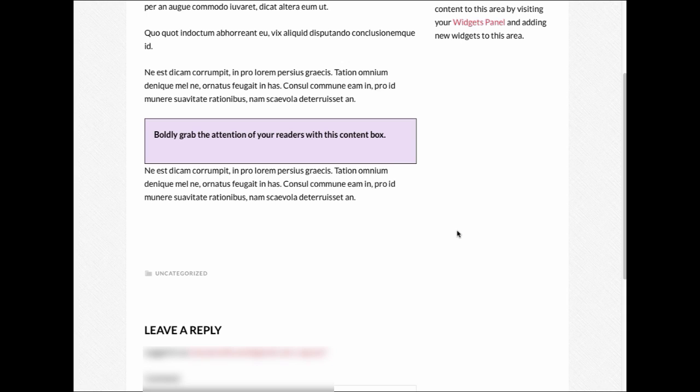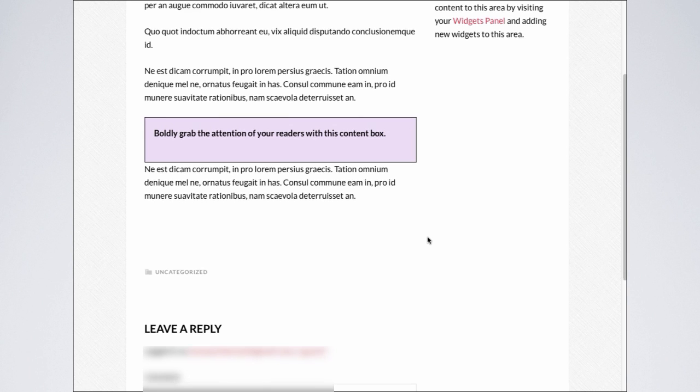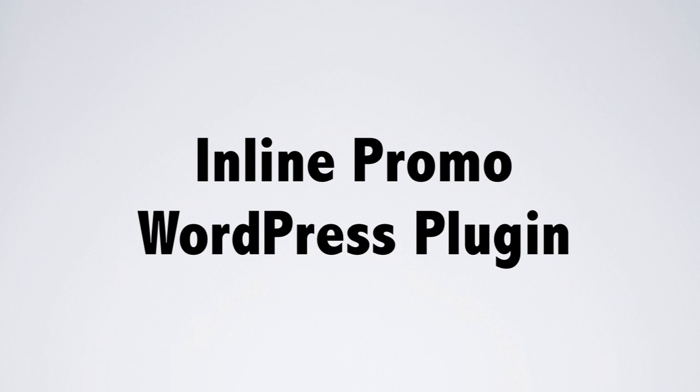So, as you can see, the InlinePromo WordPress plugin will grab your reader's attention and will give you the opportunity to convey your message. Thank you.